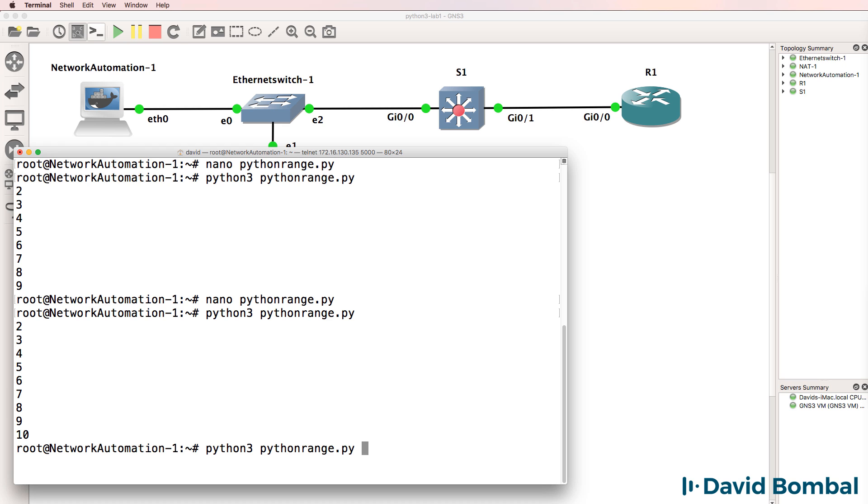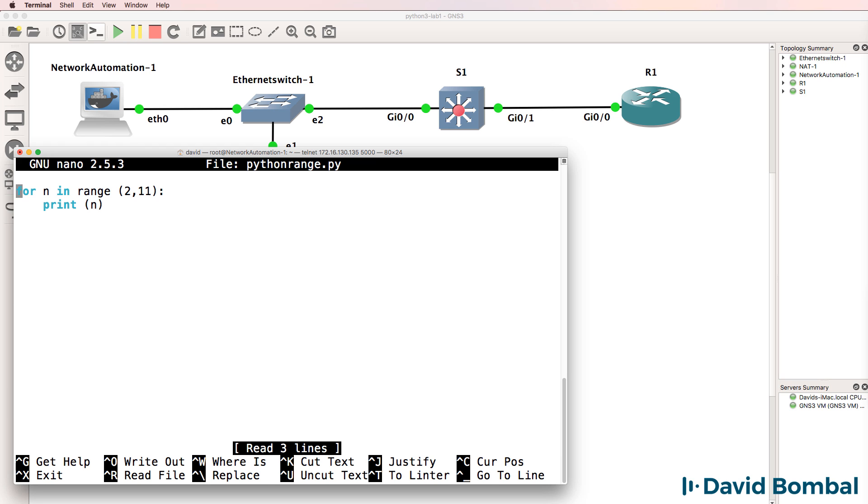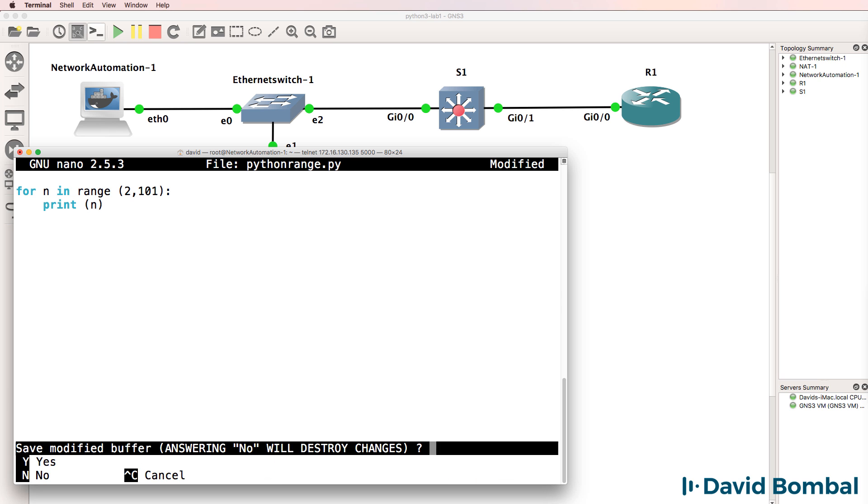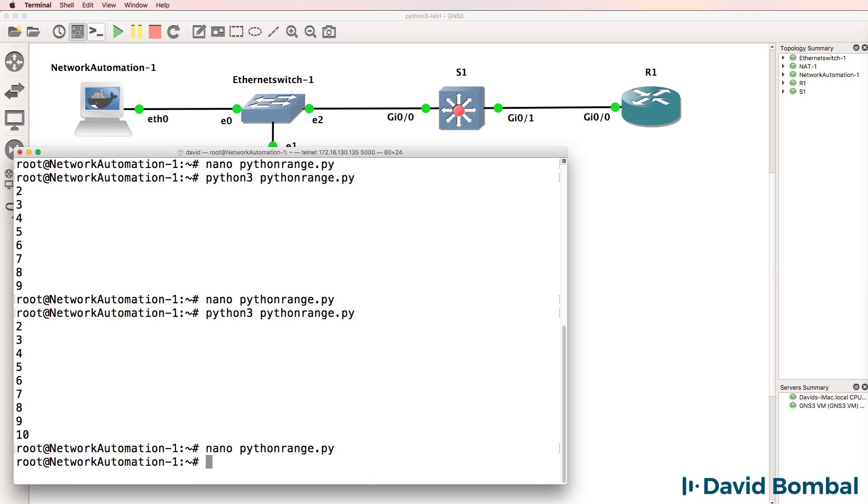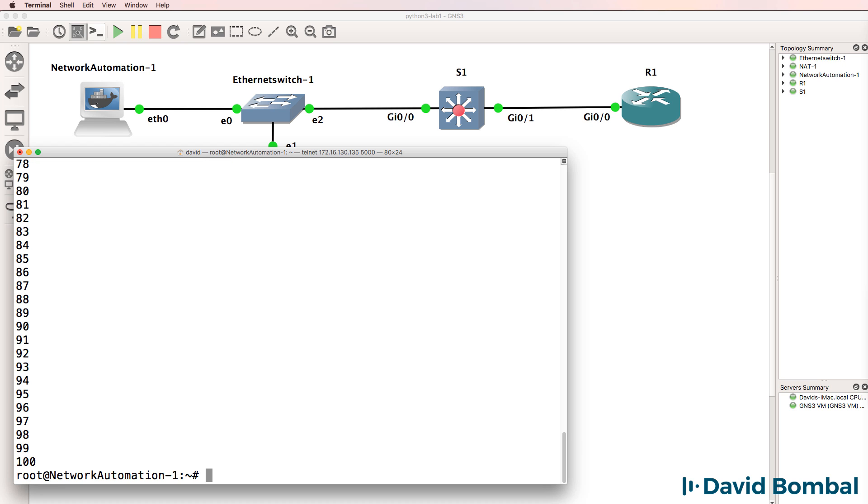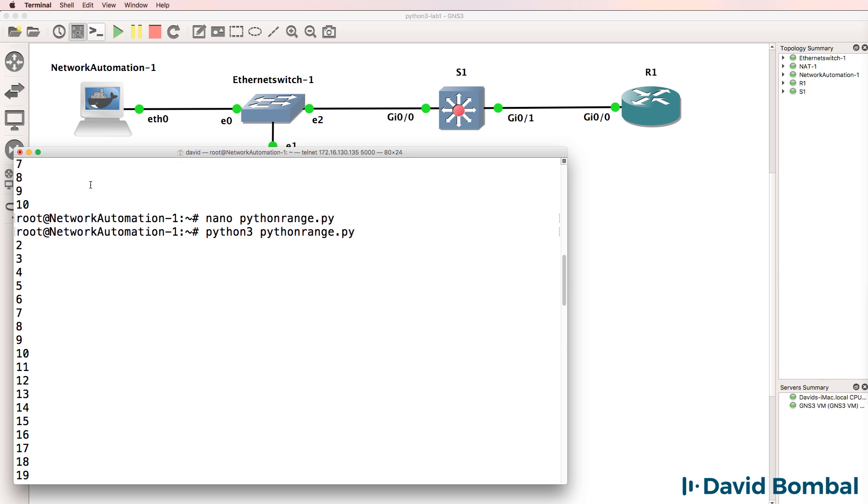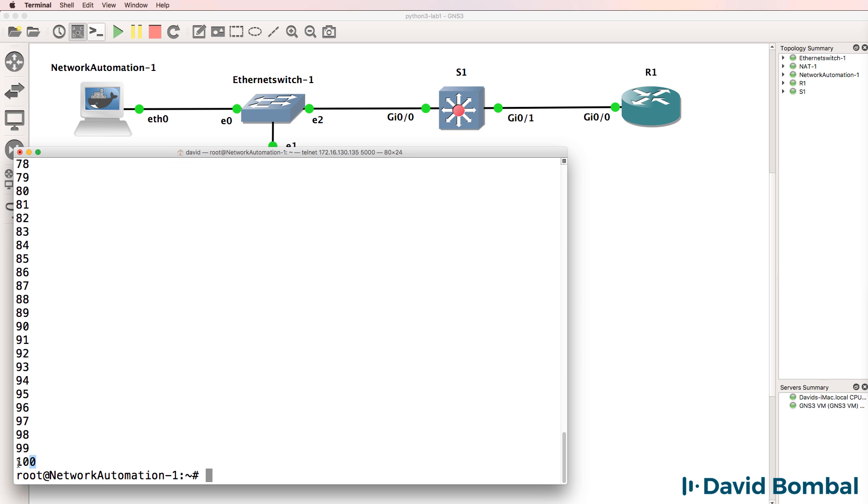If I wanted to make that bigger, I could simply say 101. So run the script again, Python 3, PythonRange.py. Notice it's printed numbers in the range two to 100.